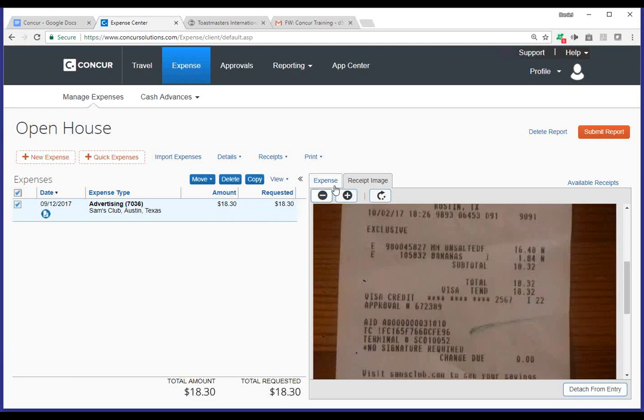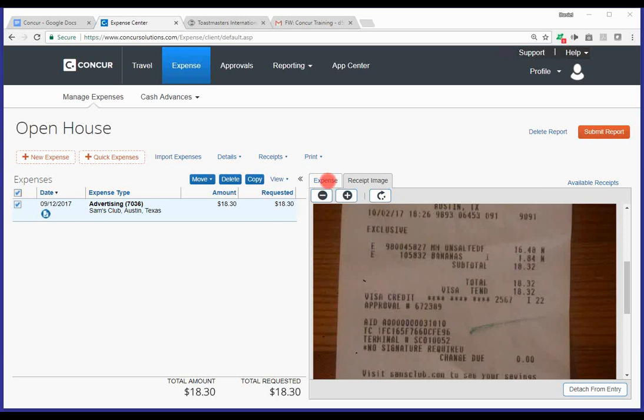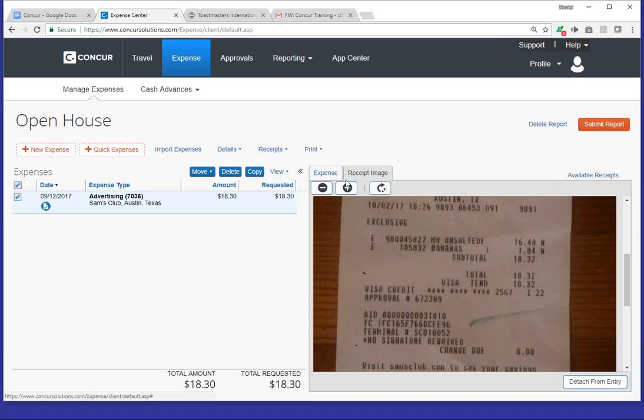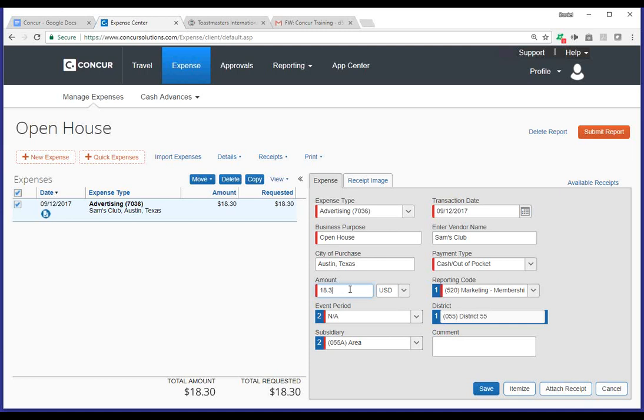So, what you'll want to do is go back to the expense tab. I'm going to go ahead and use my spotlight to show you where that is, go back to the expense type tab if you want to make any changes and make any corrections. So, I'm going to go ahead and adjust the amount, $18.32. And then I'm going to go down to the bottom once again and click on the save button.